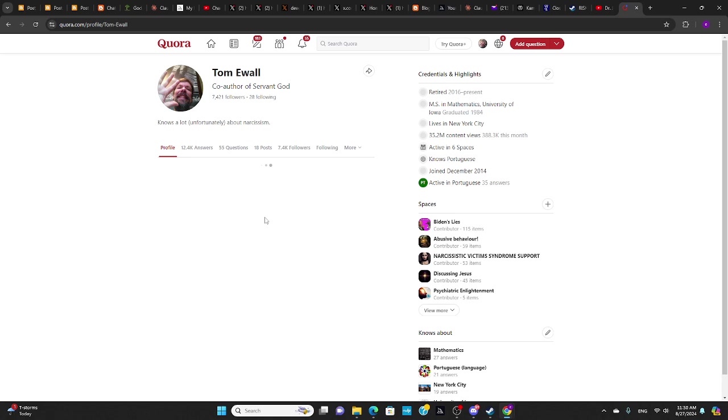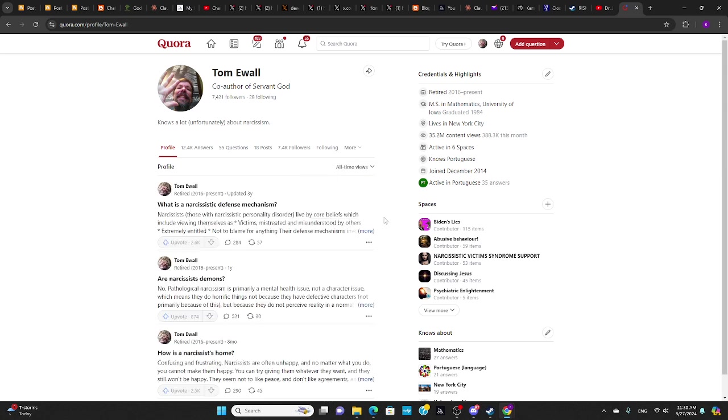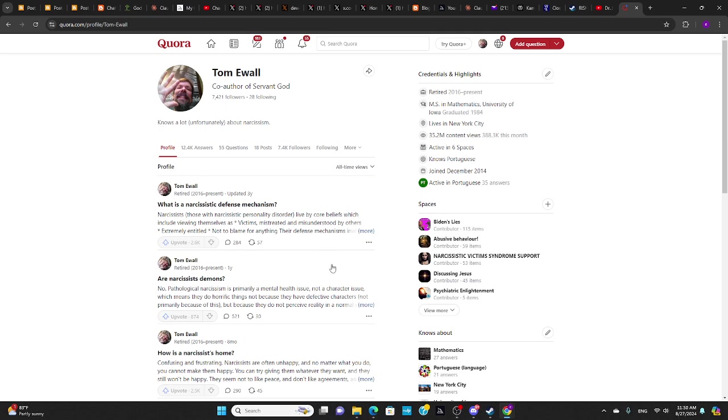And if you like what you're hearing in this video, then I've written many articles. You can take this most recent and change that to all-time views. And you can see I have almost 7,500 followers, knows a lot, unfortunately, about narcissism.